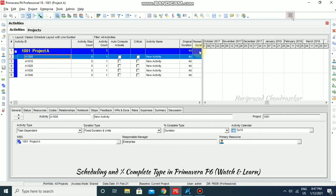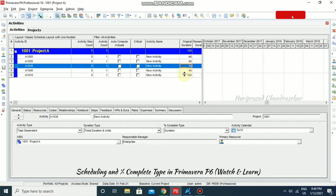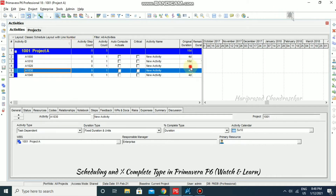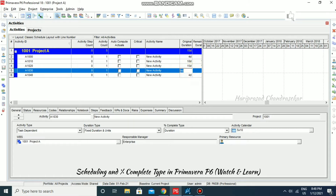By default, the activity comes with a four-day duration. If you want more, you can change it. For this activity I'm going to put in 10 days. You can click the dropdown arrow to keep it in the same sequence. For this one I'm putting 15, and this one I'm putting 5.